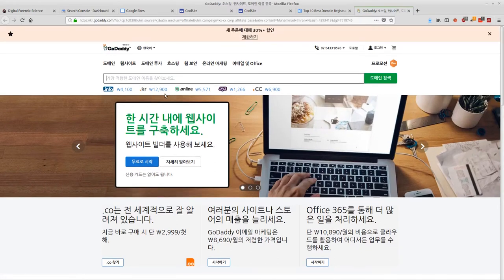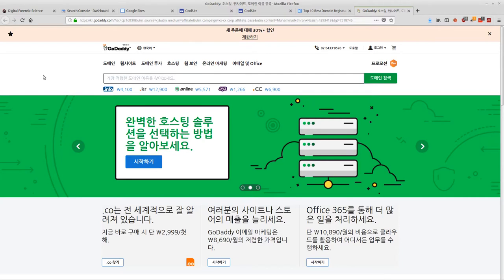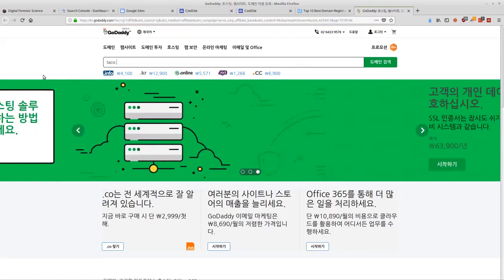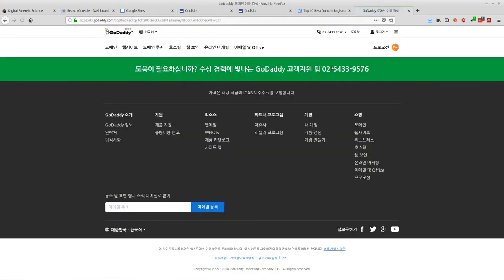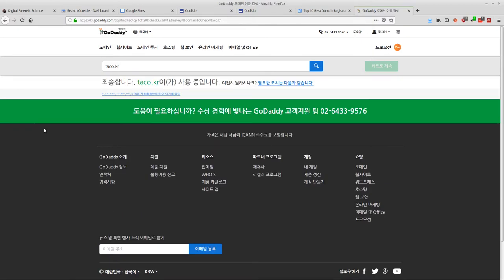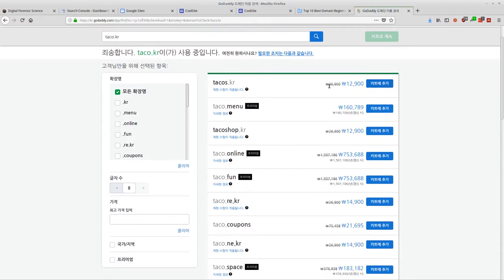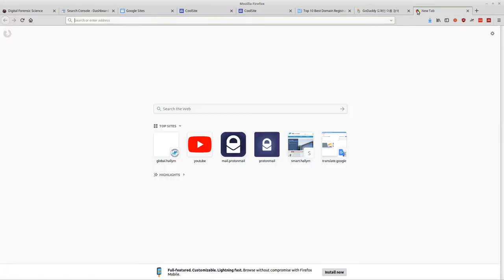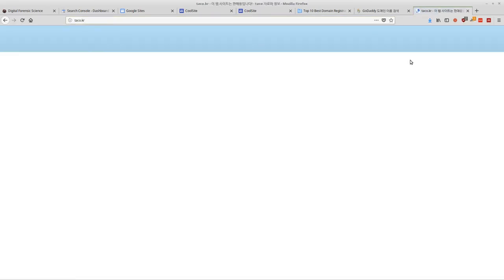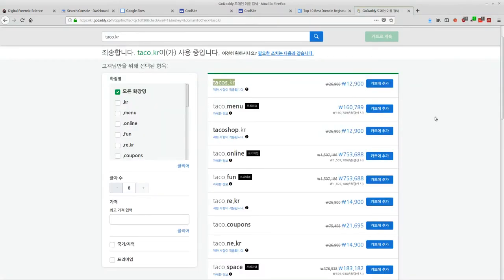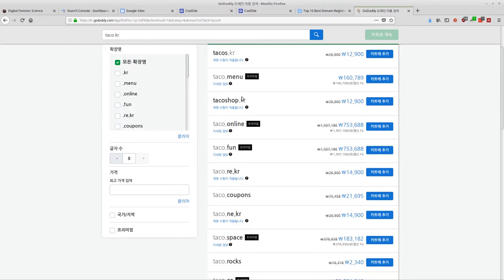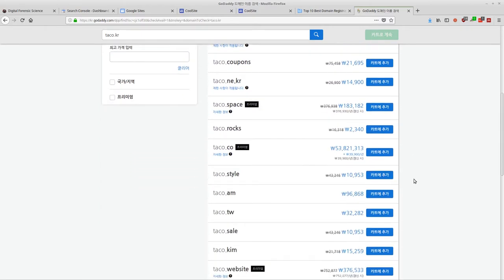Let's go to GoDaddy and look at buying a Korean domain. A .kr domain is $12,000 per year. Let's say I want to buy taco.kr — searching for it now... and taco.kr is available. GoDaddy will also recommend other available domain names like taco.menu, tacoshop.kr, and similar options. There are a lot of different domains you could buy.